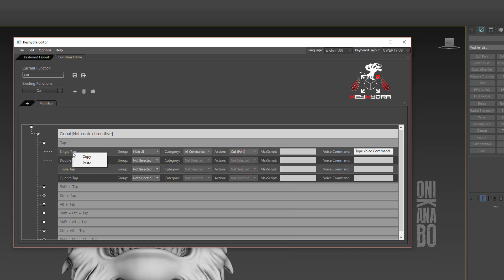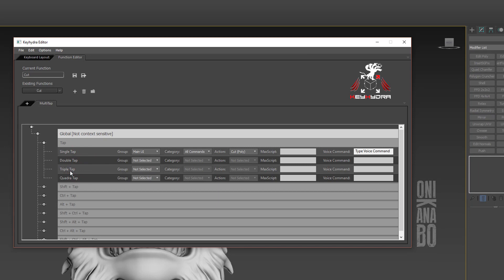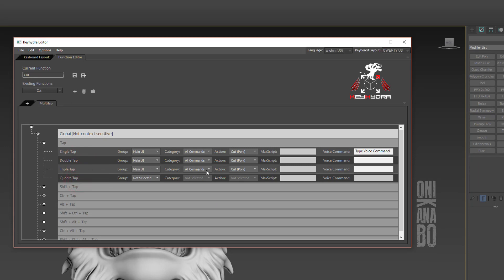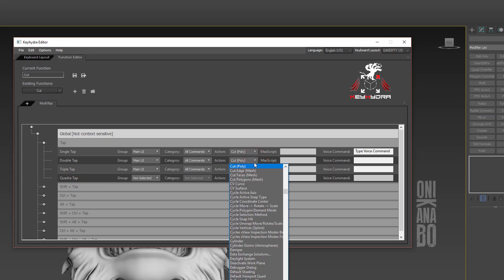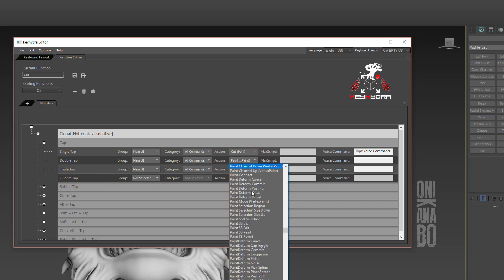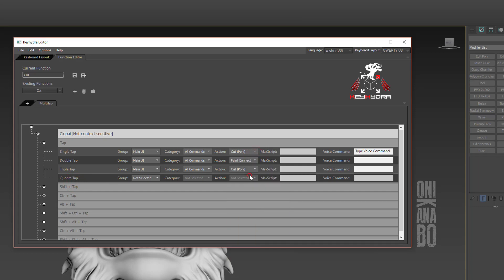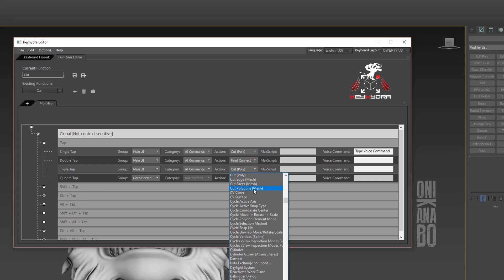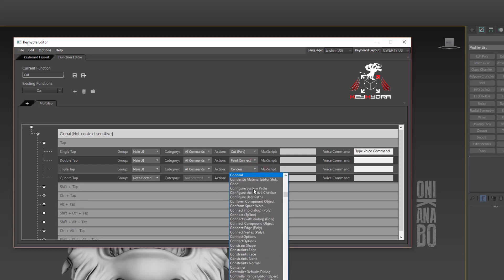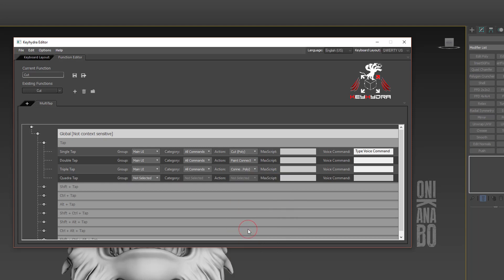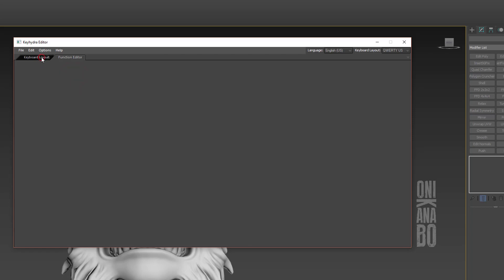You right-click on it and copy and paste onto the double tap input, same thing for triple tap input. For double tap, I'm going to change the action to Paint Connect. Finally, as triple tap I will select Connect Edges. We can now save the function by clicking the Save button.